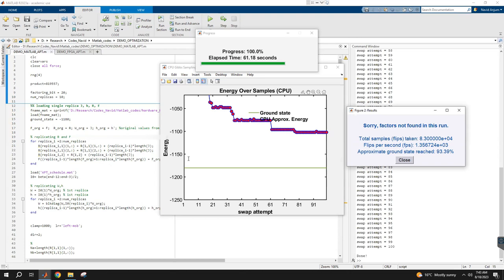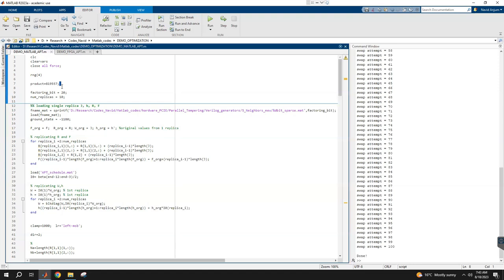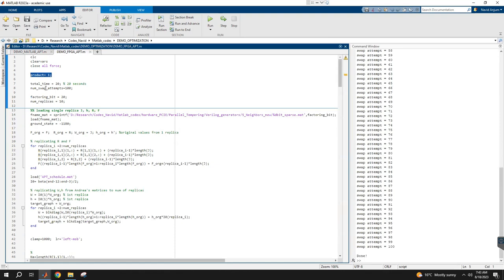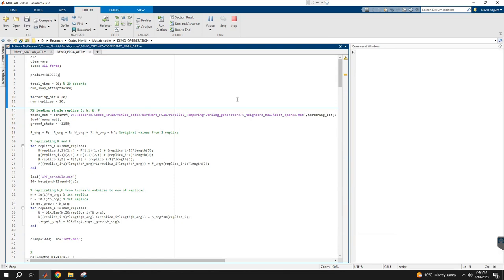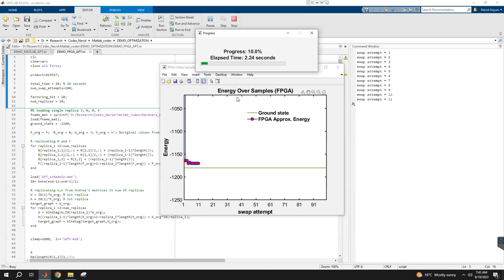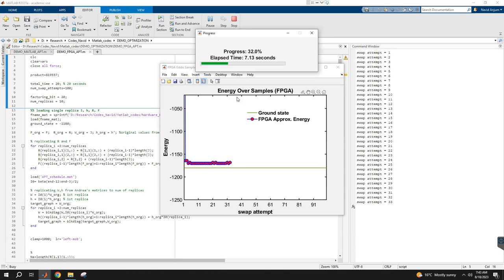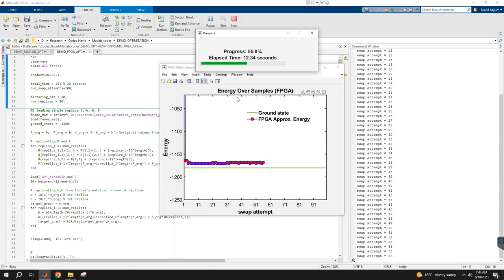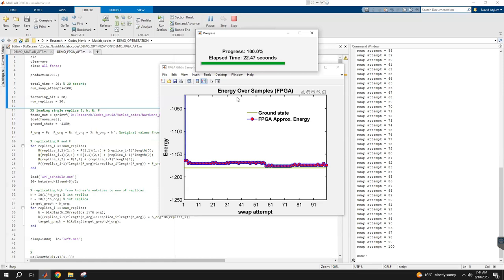Now let's move to the FPGA and solve the exact same number with the same schedule and similar swap attempts. We're allowing 20 seconds for the FPGA and using 100 swap attempts to see if we can solve it. The FPGA also started from a very random state just like the CPU, but it immediately jumped to around 98 or 99 percent of the ground state, which is really good because it means it's taking billions of samples and in very quick time can reach a very good quality approximate solution.